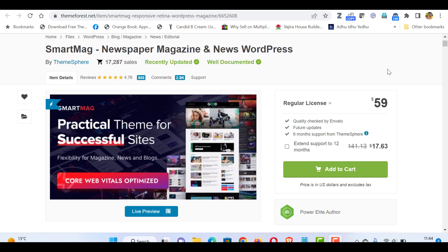Hello everyone, this is Afra from Geek WordPress websites. In this video, we will see how to install and demo import SmartMag, a newspaper, magazine or news blog theme.